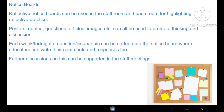The final way to document your reflective practices is through notice boards. Reflective notice boards can be used in the staff room and each classroom for highlighting reflective practice. Posters, quotes, questions, articles, and images can all be used to promote thinking and discussion. Each week, a question can be added to the notice board where educators can write their comments and responses. Further discussions can be supported in the staff meeting.